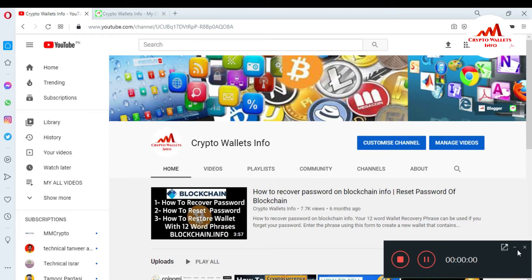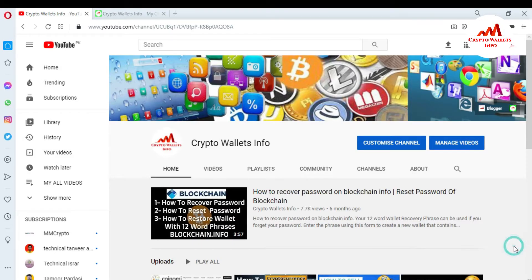In the last video I told you how to download, install, and create a coin in Coinomi wallet. In this video I am going to give you information about how to add your assets — for example, if you want to add a Bitcoin wallet, Ether wallet, or Tron wallet — and how you can do this. It's very simple, so please watch this video till the end.